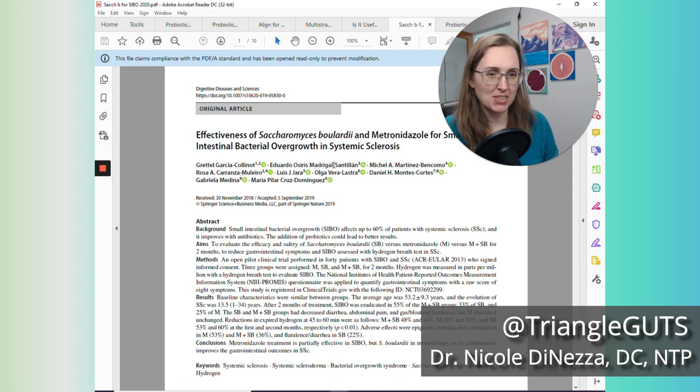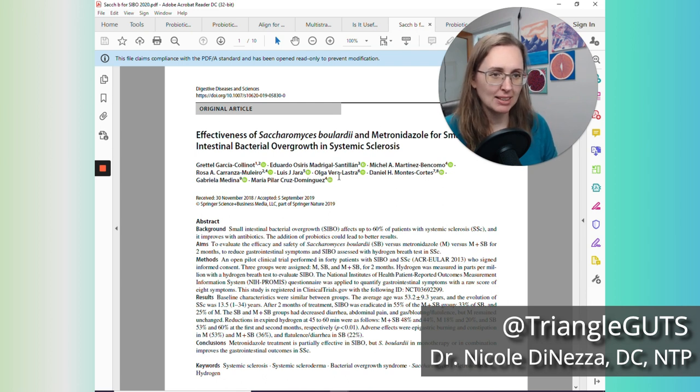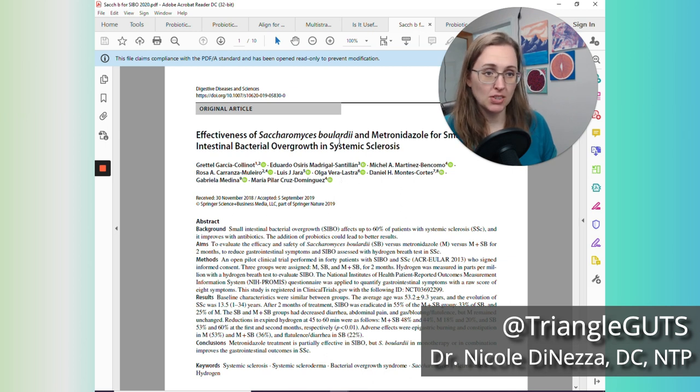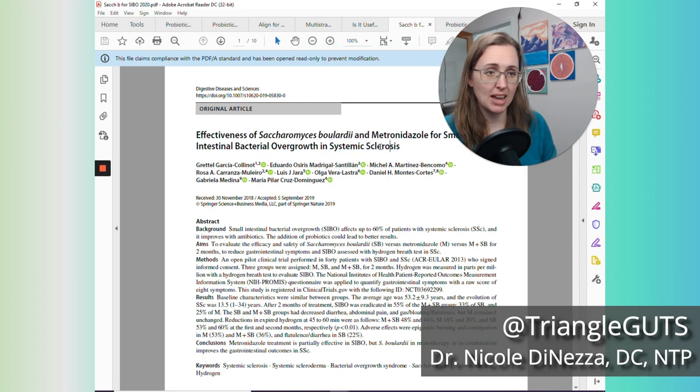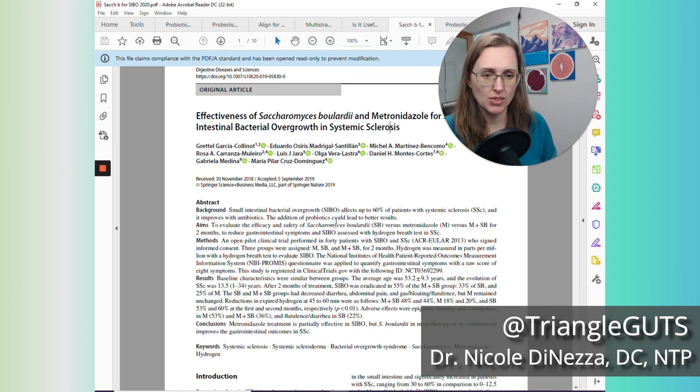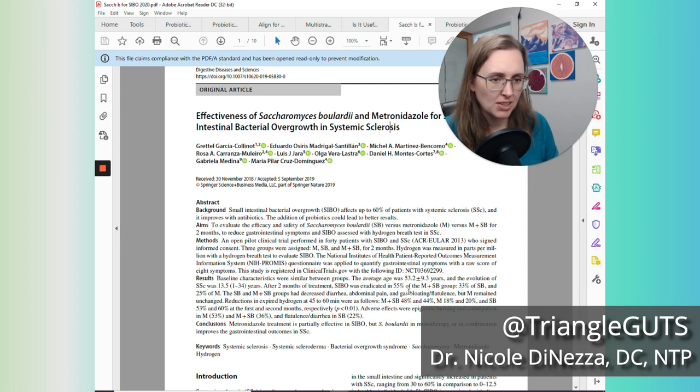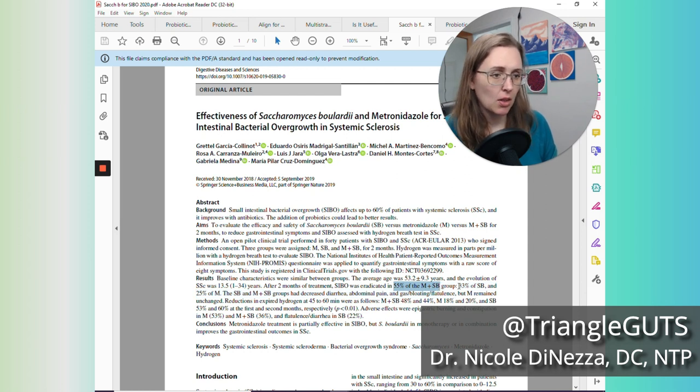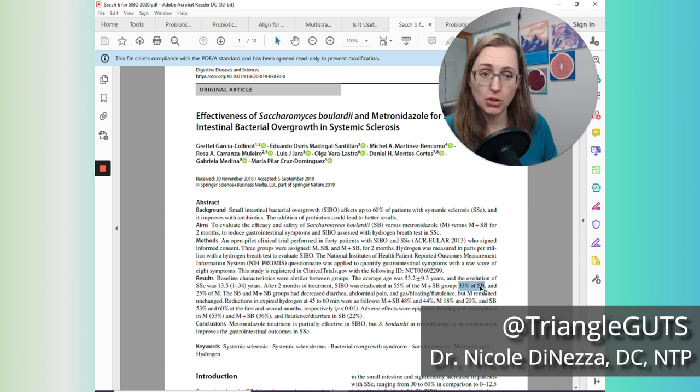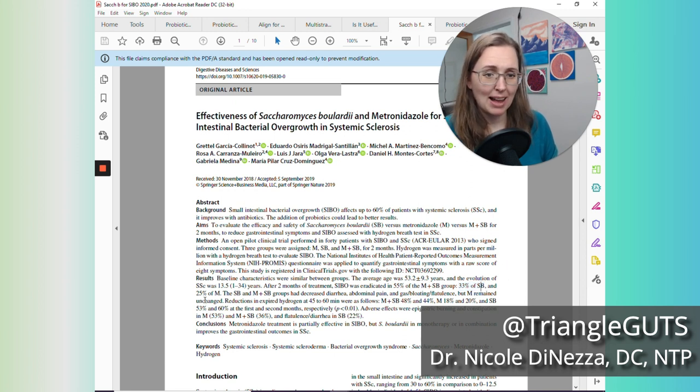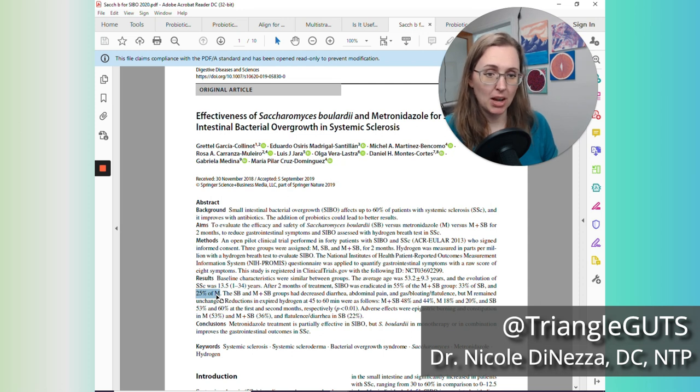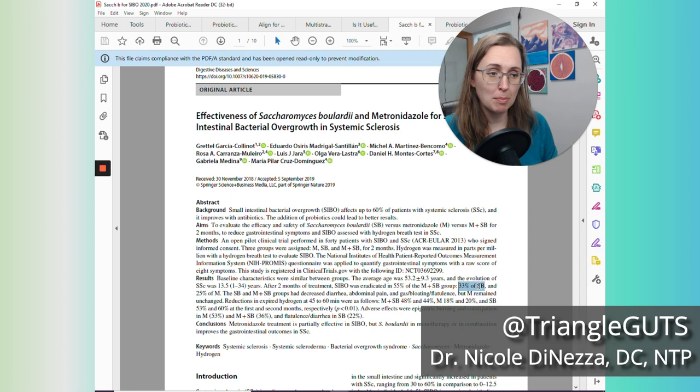Then last couple papers here. This is a brand new study. This was 2020. The efficacy of Saccharomyces boulardii—this is in Florastor, it's a probiotic yeast—and metronidazole for SIBO in systemic sclerosis patients. Now these are going to be toughies to work with because they have sclerosis. They're going to have a lot of adhesions. But what you can see down here is that after two months of treatment, 55% of people who took the drug and the probiotic had eradication. 33% of people who just took the probiotic and did nothing else eradicated their SIBO. And 25% of people who just took the drug got rid of their SIBO.